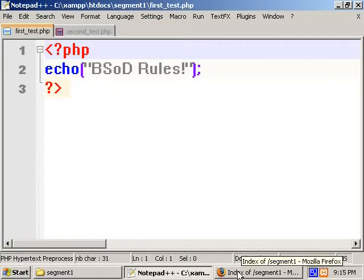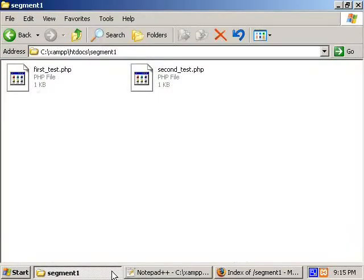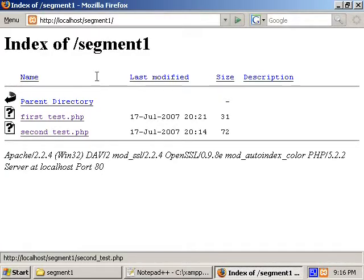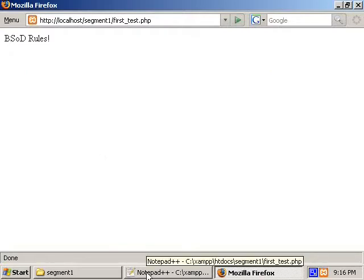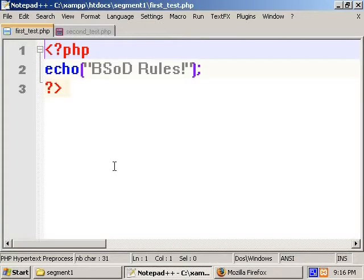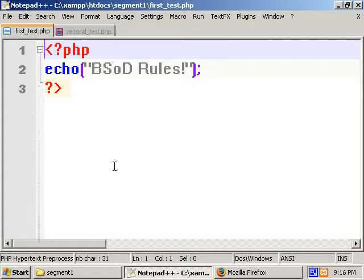All it does is echo 'BSOD rules' into the web browser. I've saved it in the htdocs directory under a separate directory called segment1. Opening Firefox, going to localhost/segment1 and opening firsttest.php, we see the output: 'BSOD rules'. Taking a closer look at the echo statement: we begin with the word 'echo' which is the function, then a bracket to open it, quotation marks to define the string, close them, close the bracket, and end the line with a semicolon. The semicolon indicates we've finished that function.